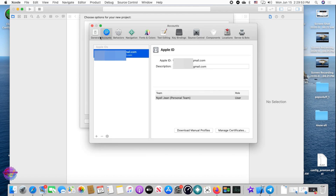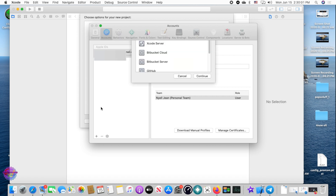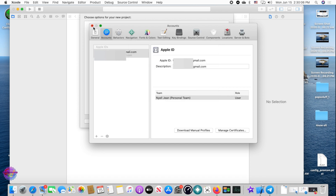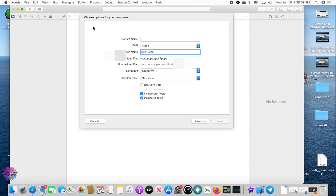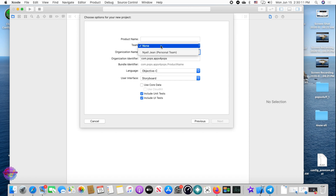In Preferences, go over to Accounts. As you can see, I have my account here already. If you don't have an account there, select the Add button and add your Apple ID. That's basically it.